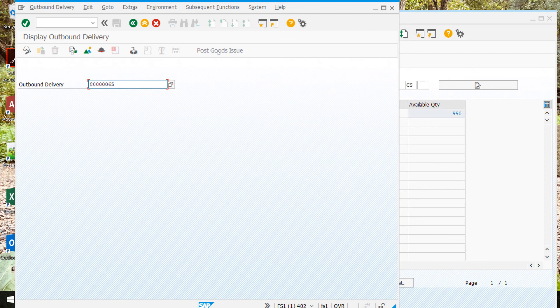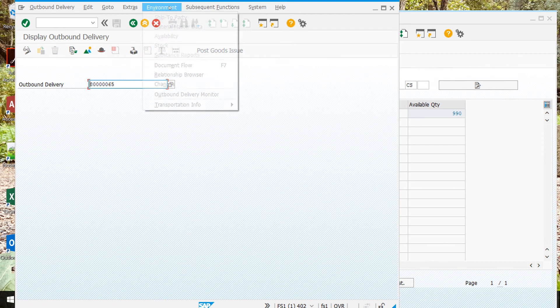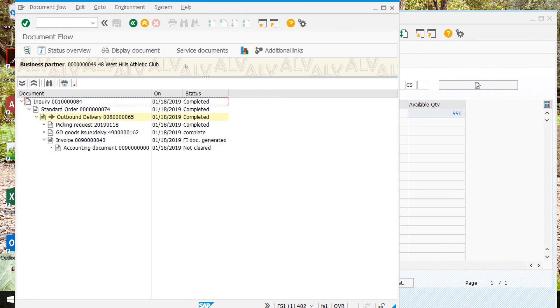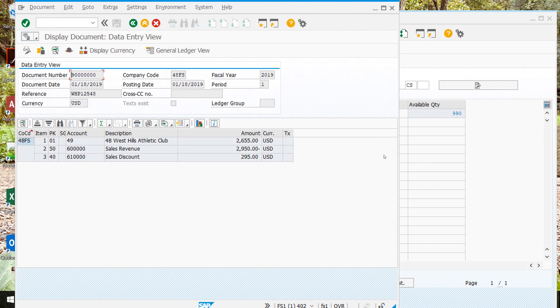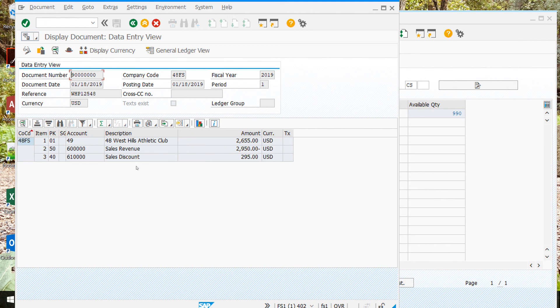We're going to look at the document flow. If we go environment, document flow, it'll give us the new updated document flow. If we click on the accounting line, here we have not cleared, but if we click on the accounting line and then go to display document, this comes up. You can see the description: sales revenue, discount.